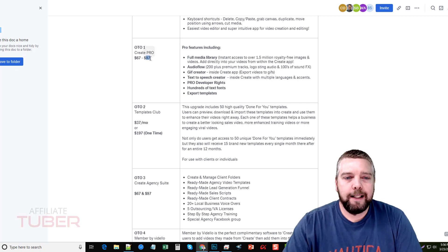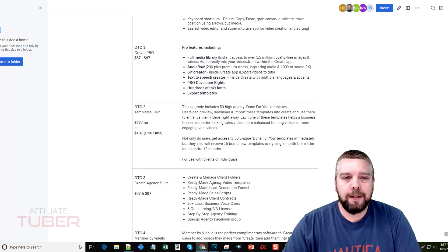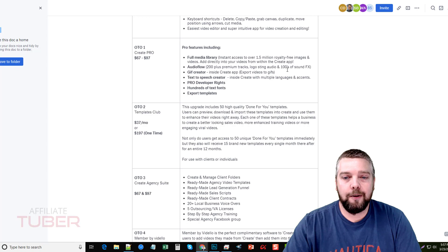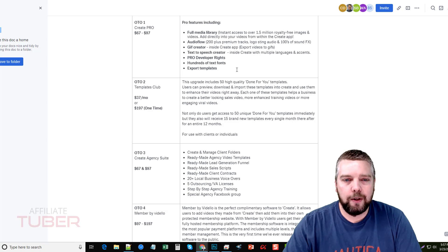If you upgrade to the pro version, which is $97, you're going to get a lot more images included inside of the app itself, which I believe pull from Pixabay.com — a royalty-free image site — and you can use all those images within your own videos. The pro version also comes with 200-plus premium tracks, logo sting audios, hundreds of sound effects, a GIF creator so you can export as GIFs, a text-to-speech creator with multiple languages and accents, pro developer rights, hundreds of text fonts, and export templates you can save and reuse.